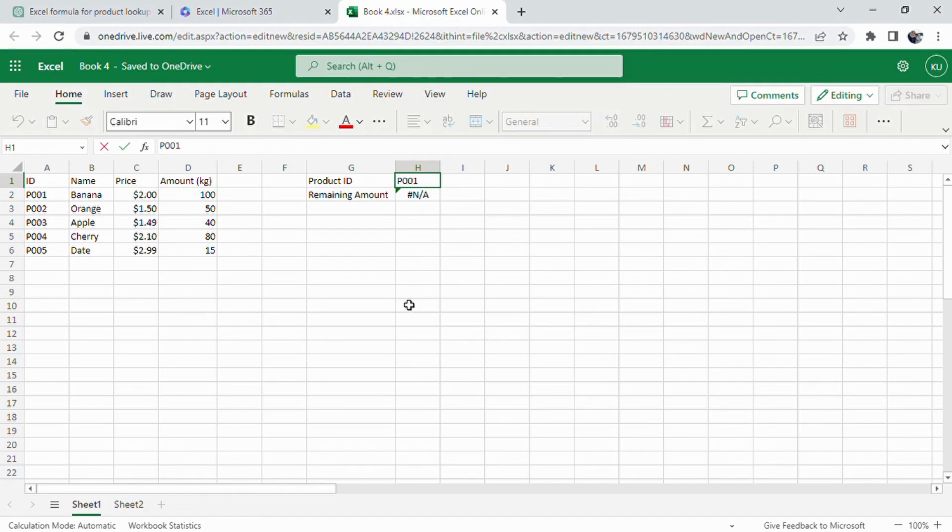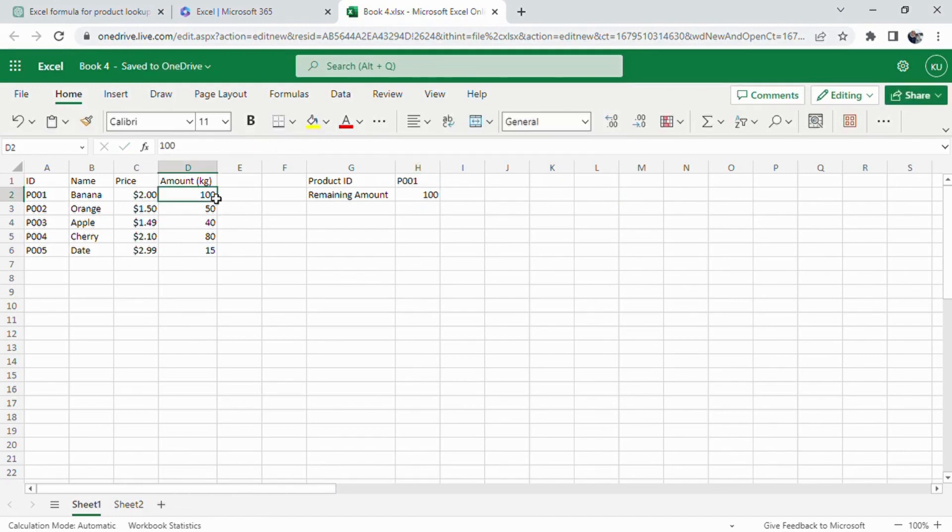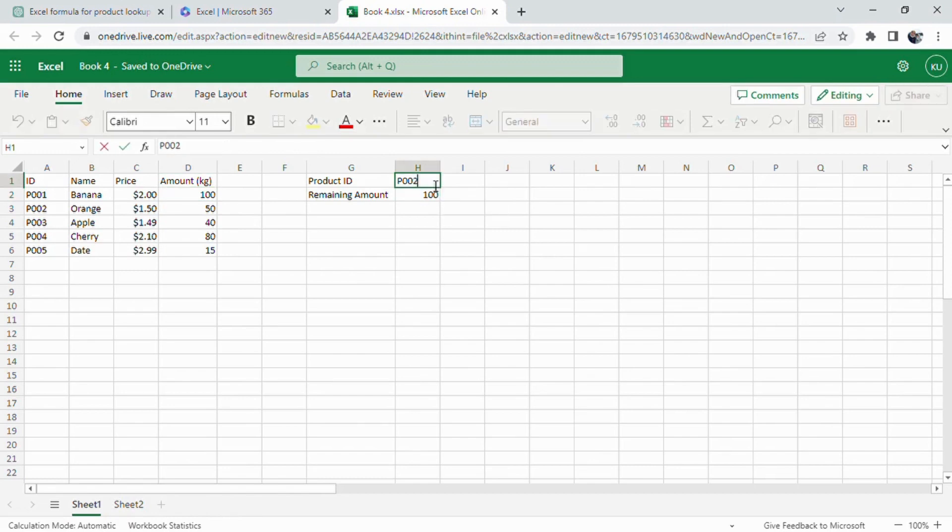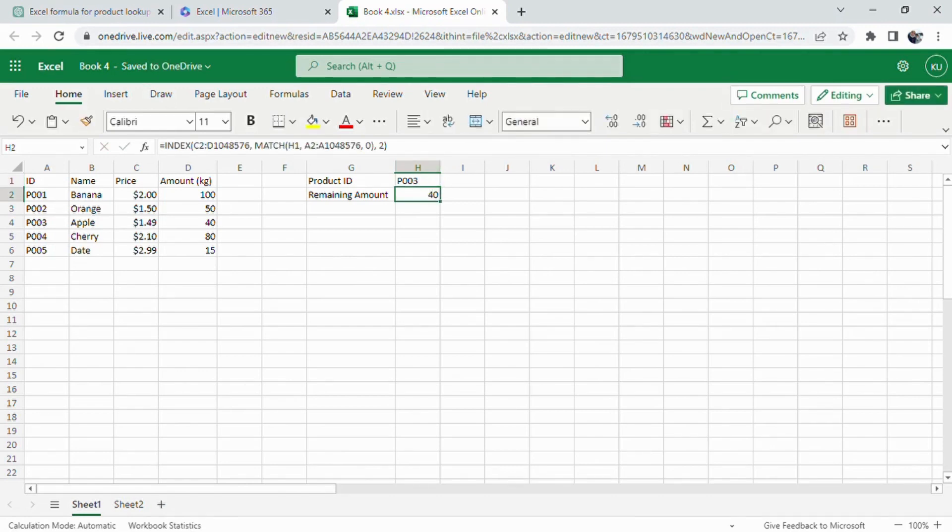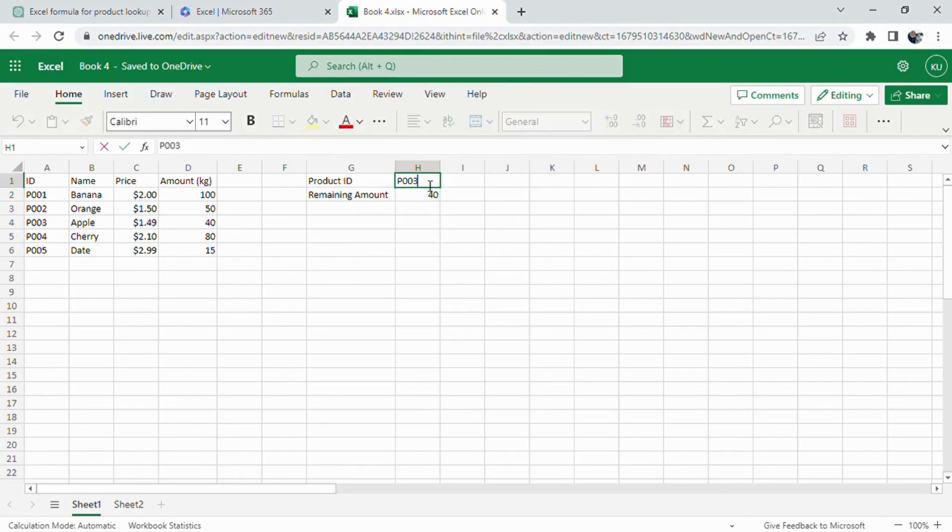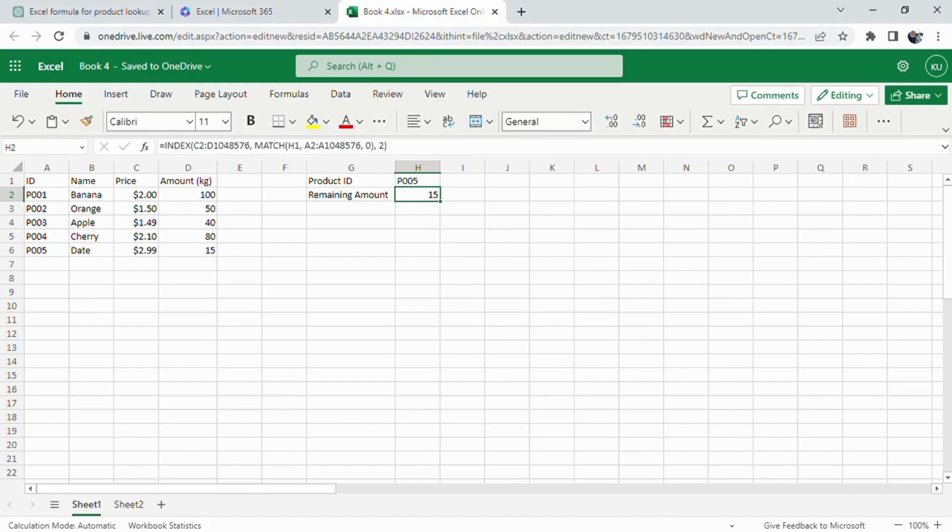So, there you have it. We've demonstrated how ChatGPT can be an incredible asset when working with Excel, especially when tackling advanced functions like INDEX and MATCH. Don't forget to like, share, and subscribe for more tutorials that showcase the amazing capabilities of ChatGPT and Excel working together. Until next time, happy spreadsheeting!